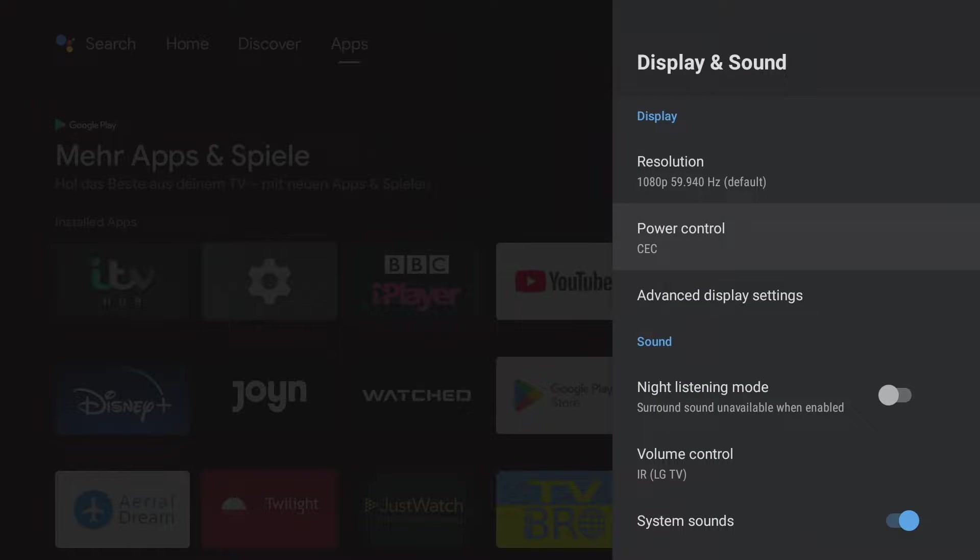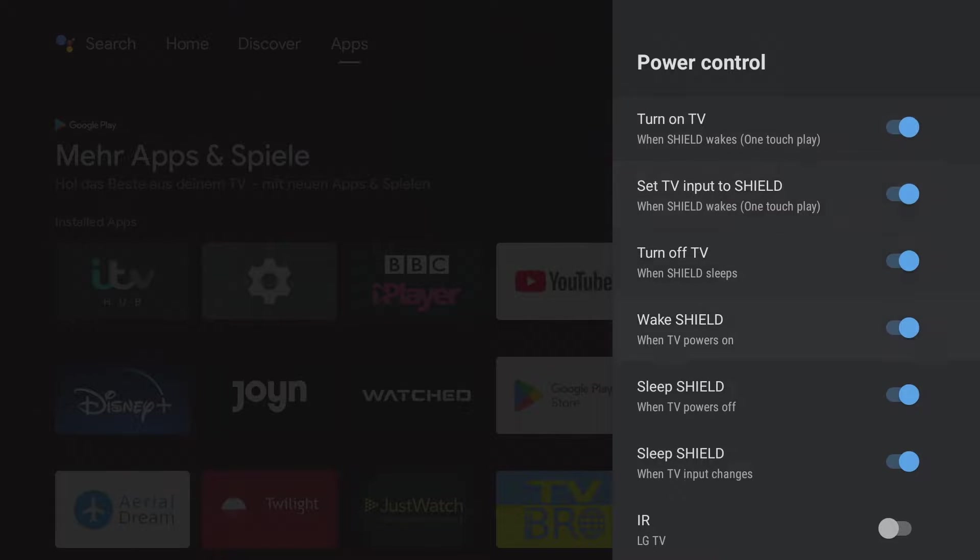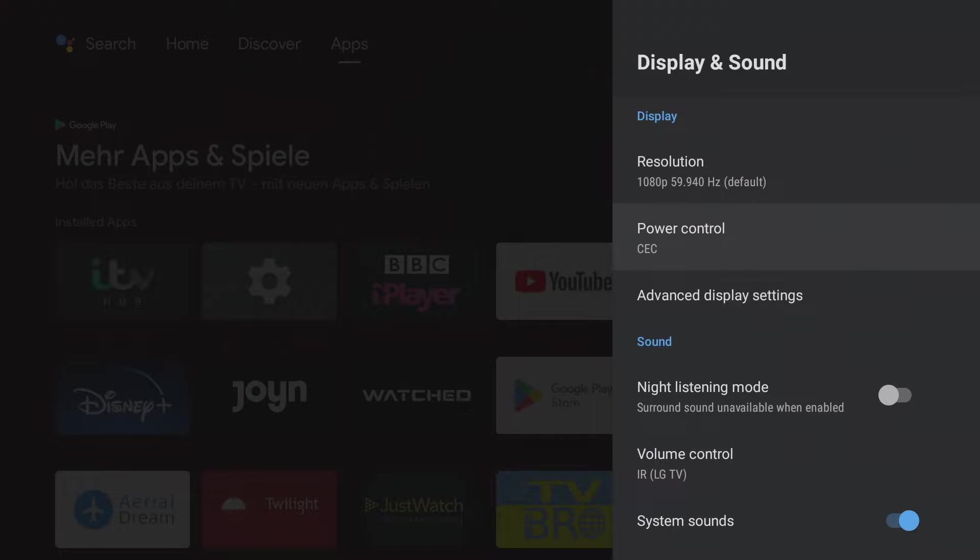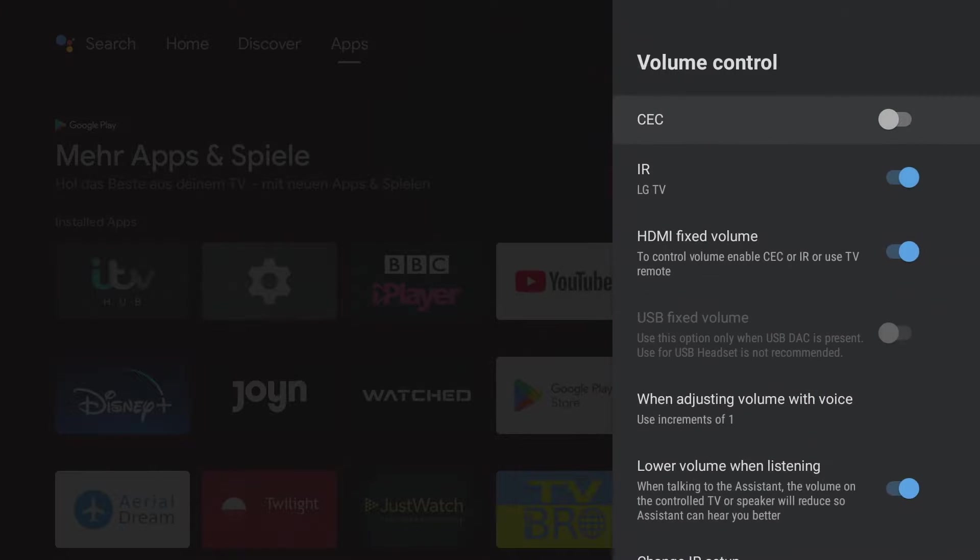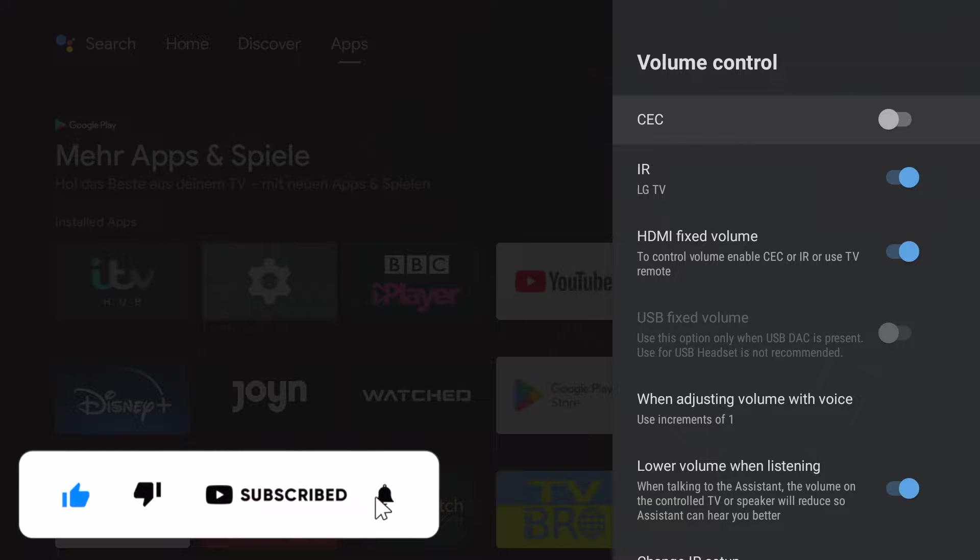It is possible to set which functions of the connected TV should be controlled with the Nvidia Shield remote control. Taking a step back, in the volume control setting, the Nvidia Shield remote control can control the volume of the TV using infrared. So it is no longer necessary to have both remote controls ready.